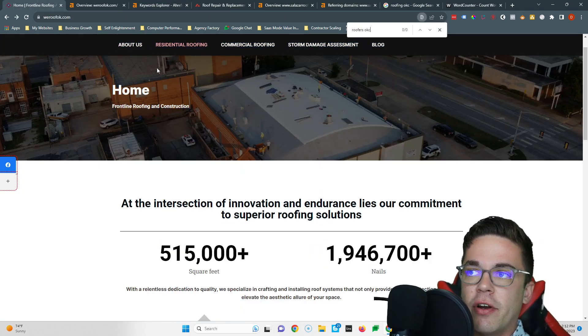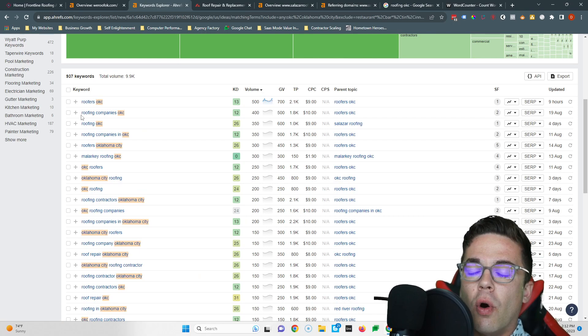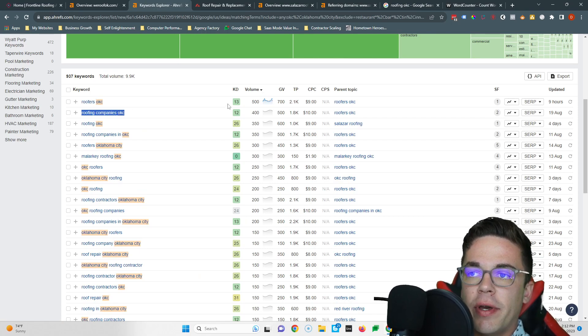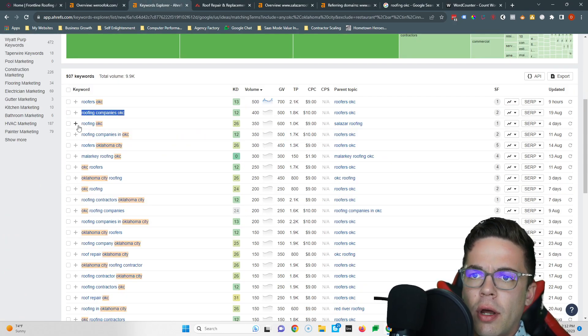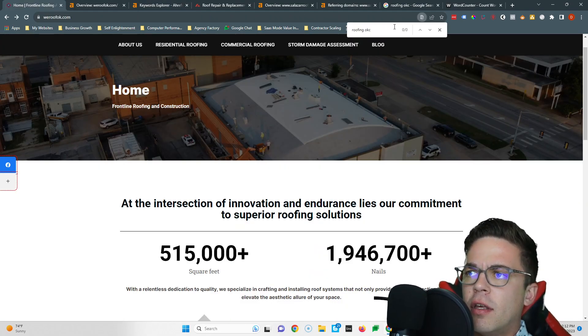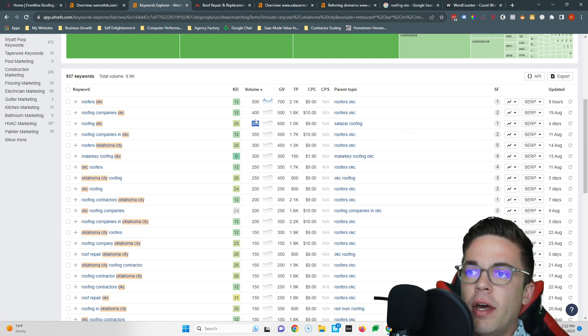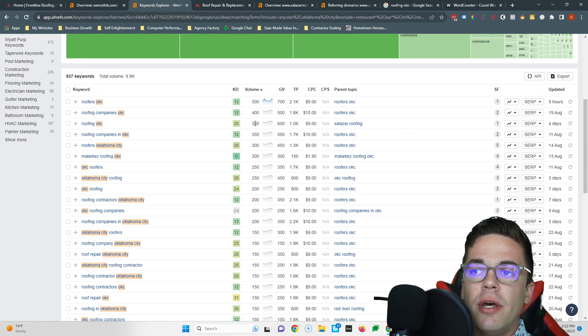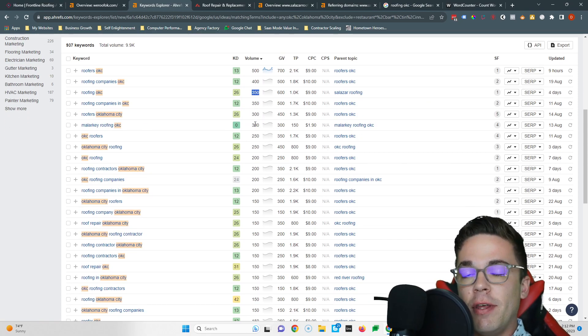For example, 'roofers OKC' - 500 people search that every month, so you want to make sure you have that on your page. You can see you don't have that anywhere on here. Or 'roofing companies OKC' - 400 people search that every month. You don't have that anywhere on your page. Or 'roofing OKC' - you don't have that anywhere on your page, and that's got another 350 people.